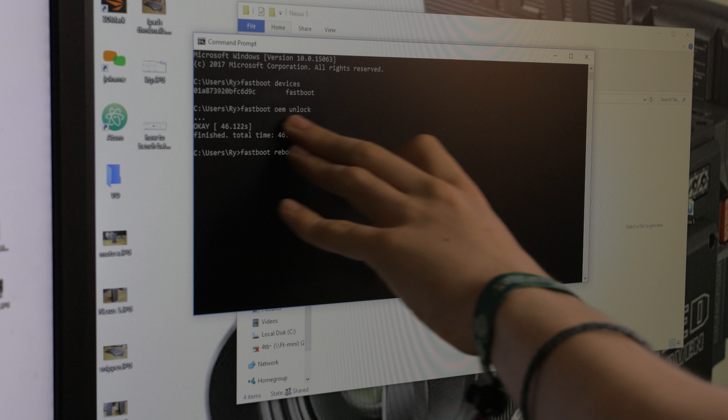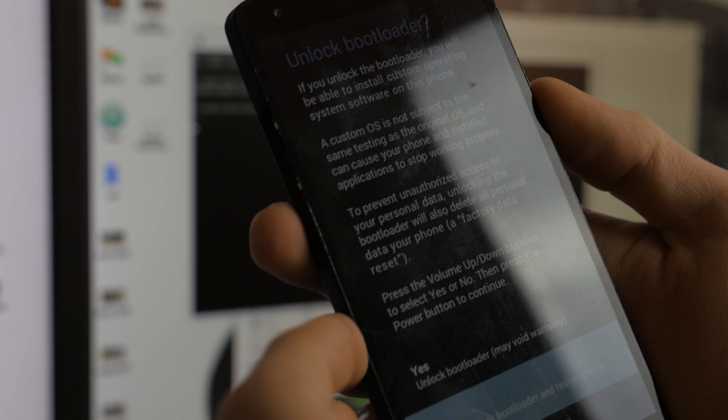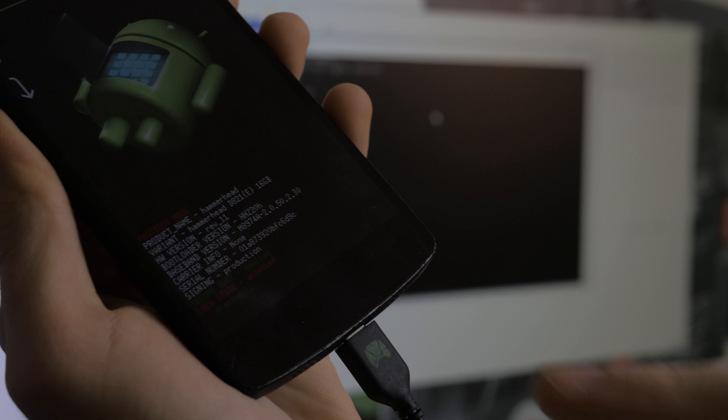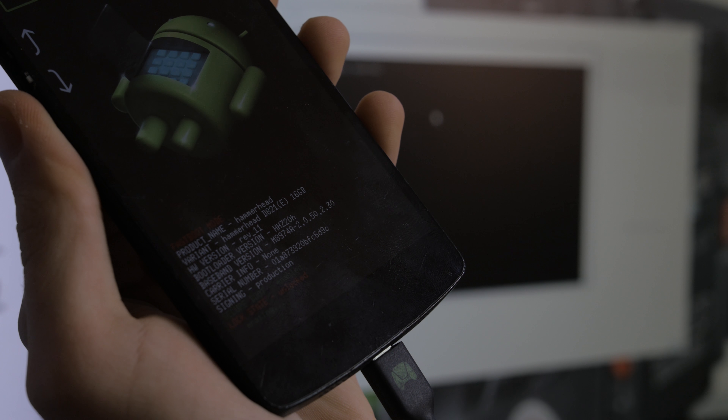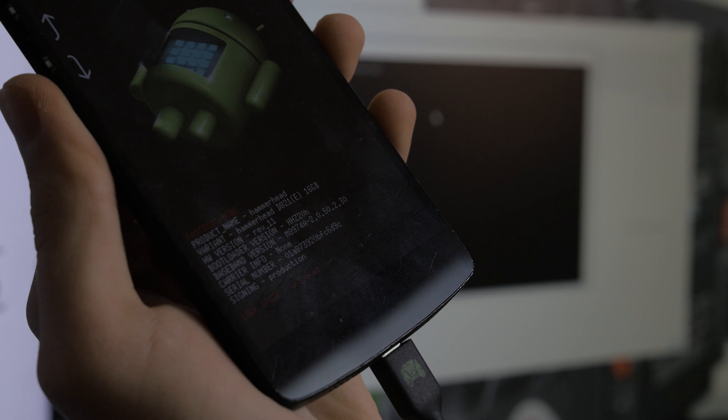You'll see a random string of numbers followed by 'fastboot' — that means your device is connected. Then type 'fastboot oem unlock' with spaces between fastboot, oem, and unlock, and press Enter. You'll get a message on screen asking if you want to unlock the bootloader — confirm yes. It will erase the device and the lock state will now show as unlocked.